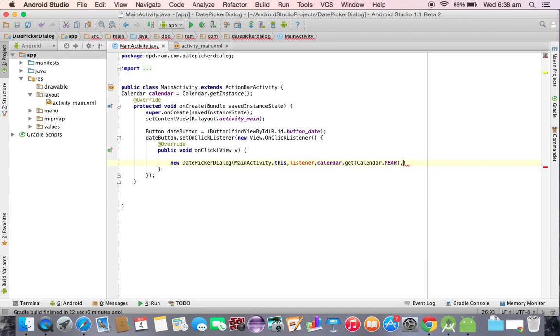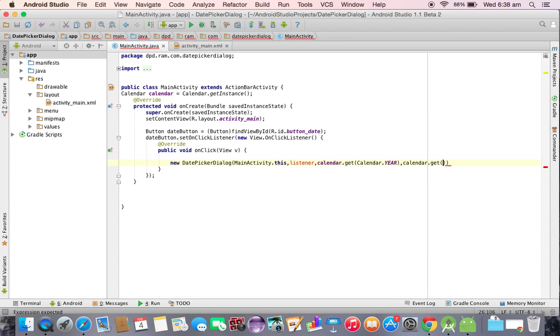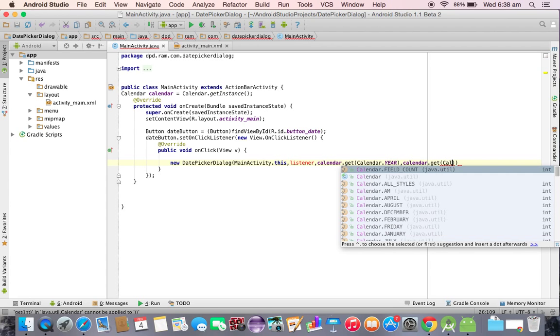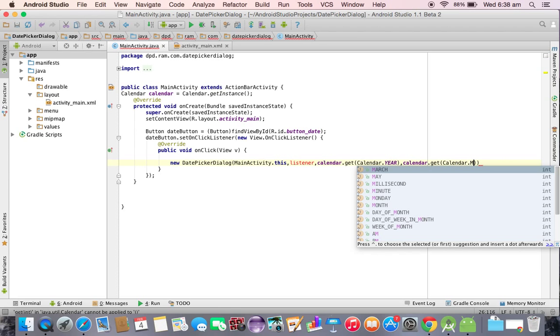Next we need to pass month. Again calendar dot get of calendar dot month.